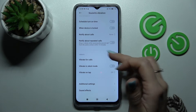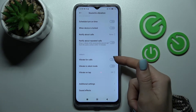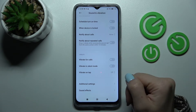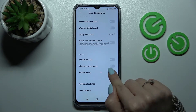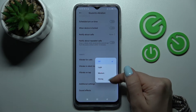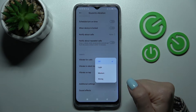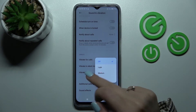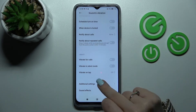In Vibration settings we can set vibration for calls, vibration in silent mode, and vibration on tap. We can also adjust the level of vibration.